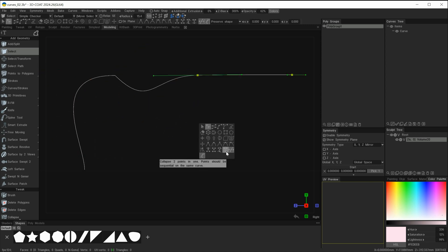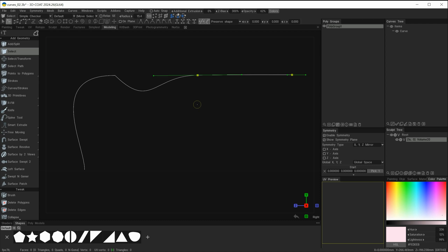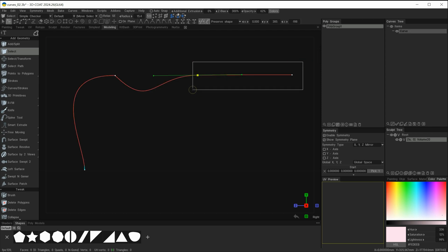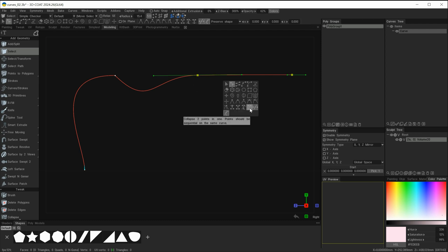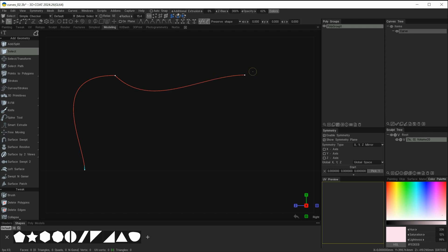The final option is 'collapse two points.' I've created two points at the end of this curve and want to collapse them to a more central point. Hitting Q, I'll select those two points — either by shift-dragging a marquee or shift-clicking independently — then hit Q and choose 'collapse two points.' It collapses both points and averages roughly to a single point in the middle of them.